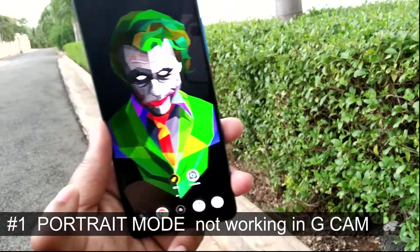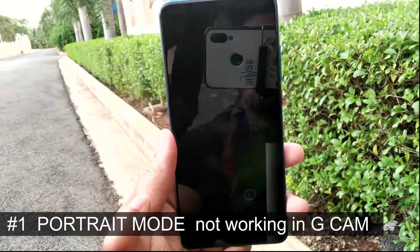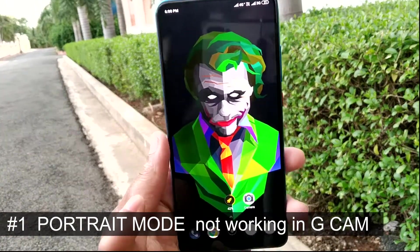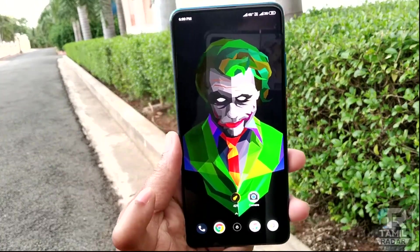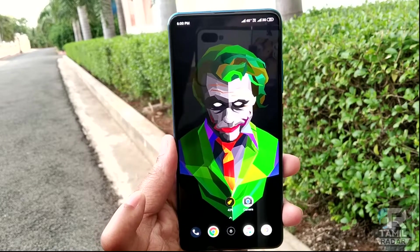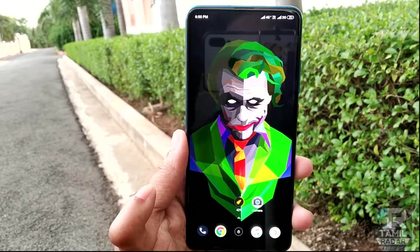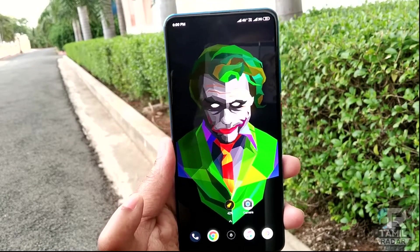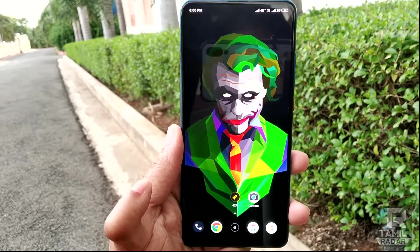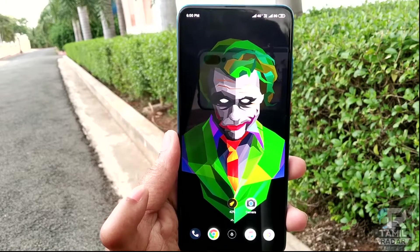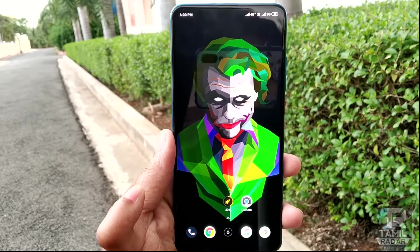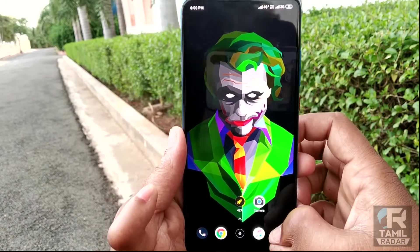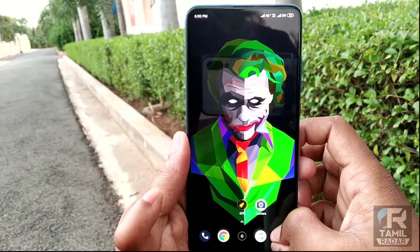The first major problem is that the portrait mode is in GCam. In daily usage, you will get the same option. If you want the same in the built-in camera application, it is the same.